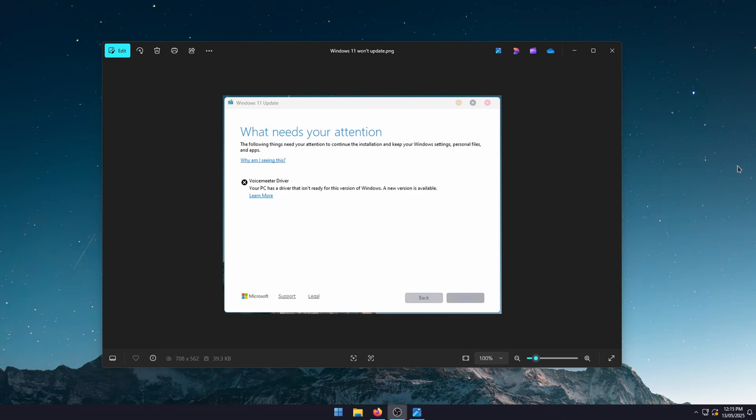Thankfully, this method works for any of the other errors you might get for different drivers, though those are usually going to be able to be uninstalled a lot easier than VoiceMeter. So try to uninstall those first. If that doesn't work, reinstall the latest version and you should solve the problem.